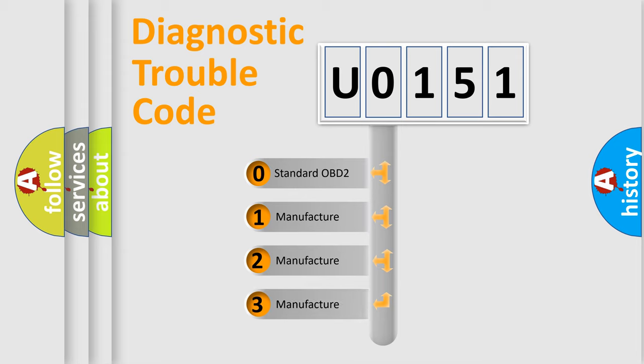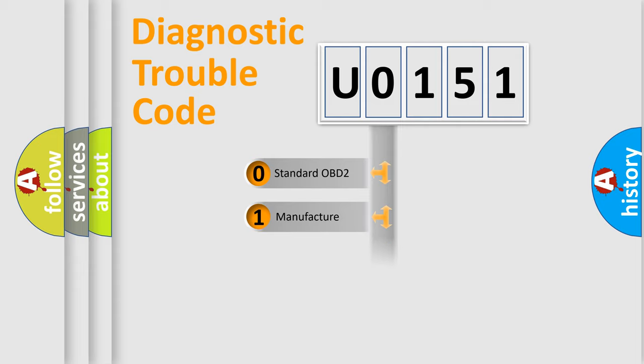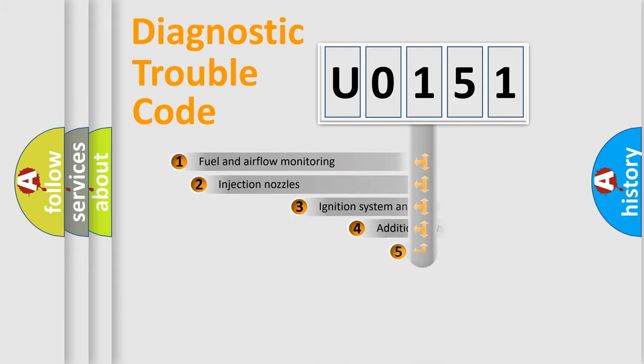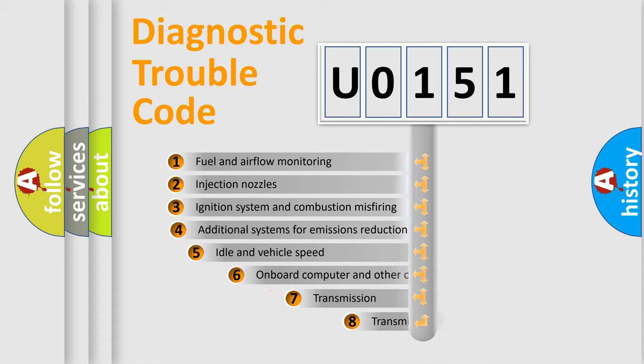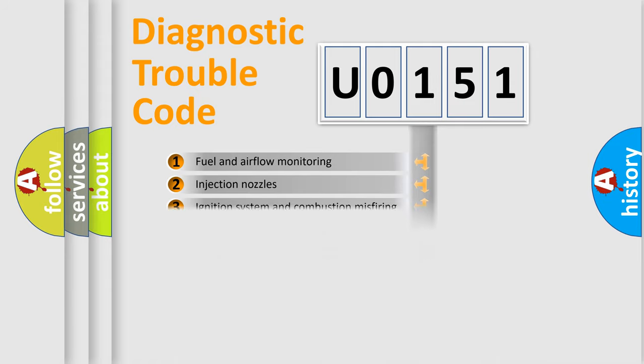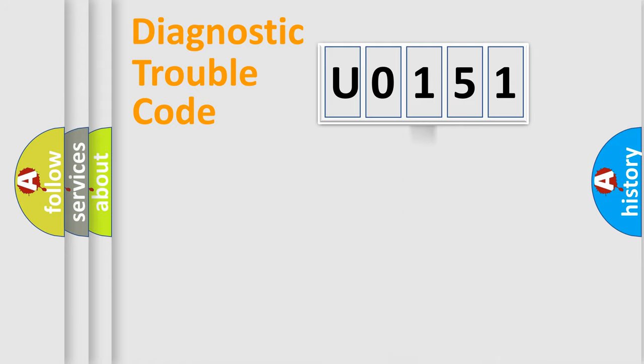If the second character is expressed as zero, it is a standardized error. In the case of numbers 1, 2, 3, it is a manufacturer-specific expression of the error. The third character specifies a subset of errors. The distribution shown is valid only for the standardized DTC code.